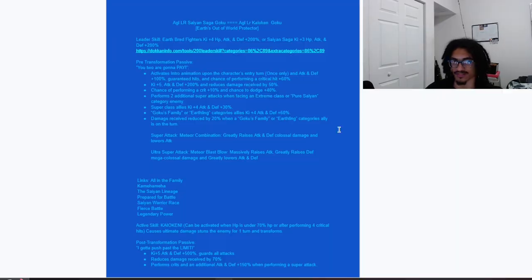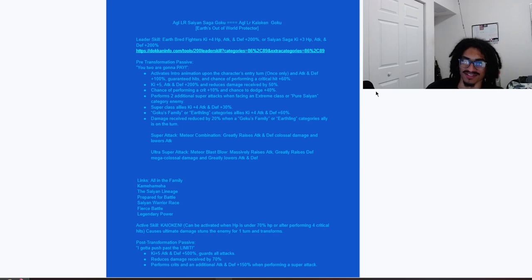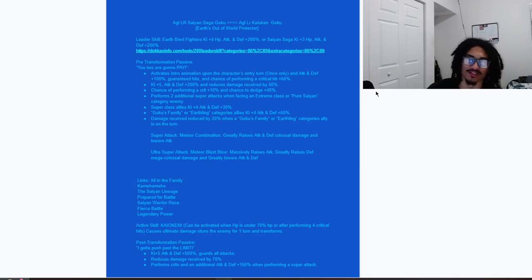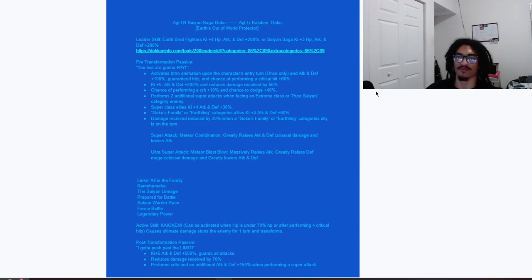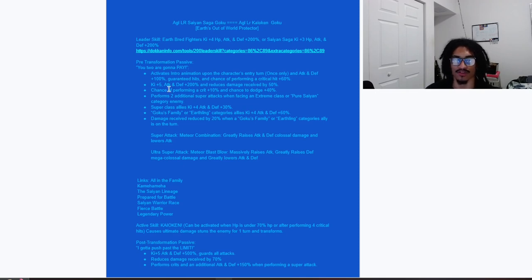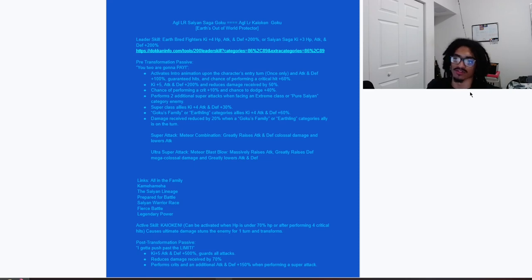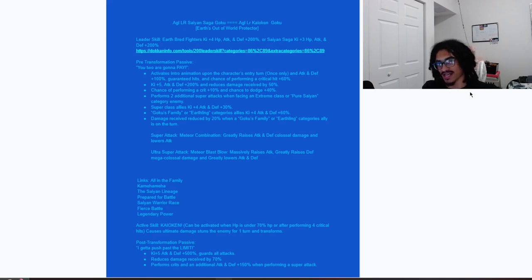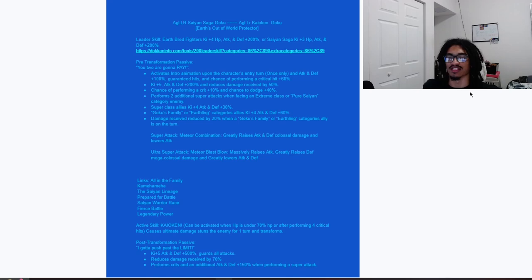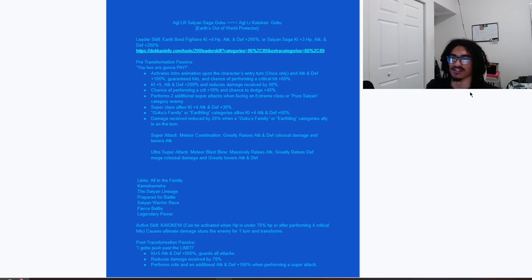The passive for LR Saiyan Saga Goku: he activates intro animation upon the character's entry turn once only, of course. And he gets 100% attack and defense, he guarantees hits as well as has an unrestricted 60% chance to crit.